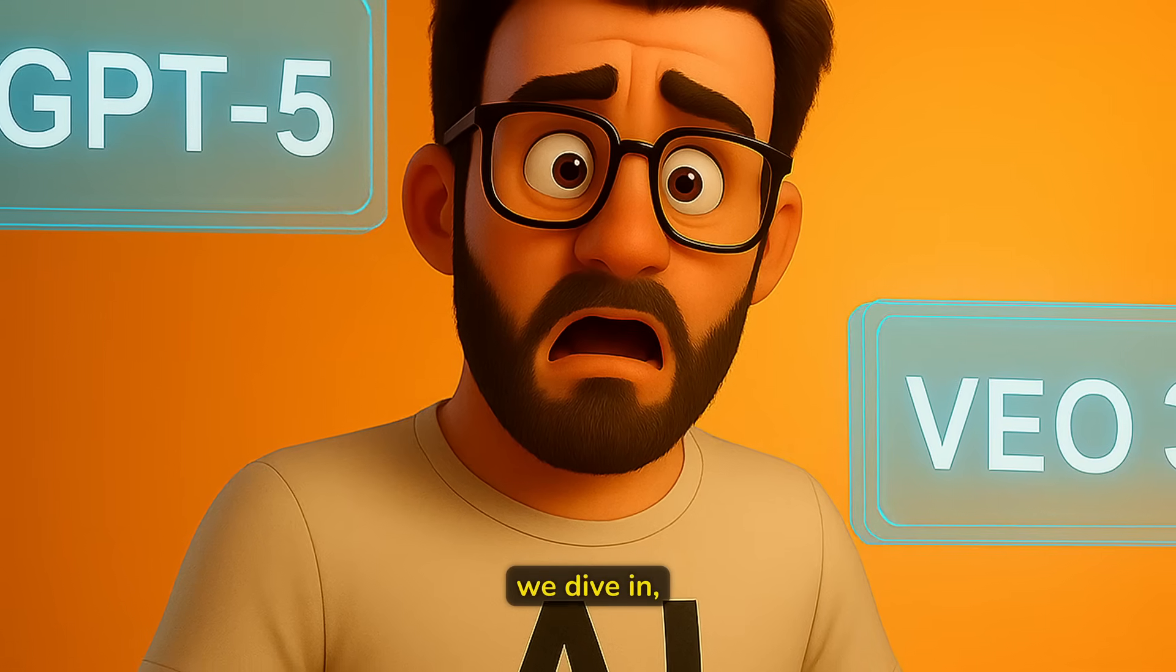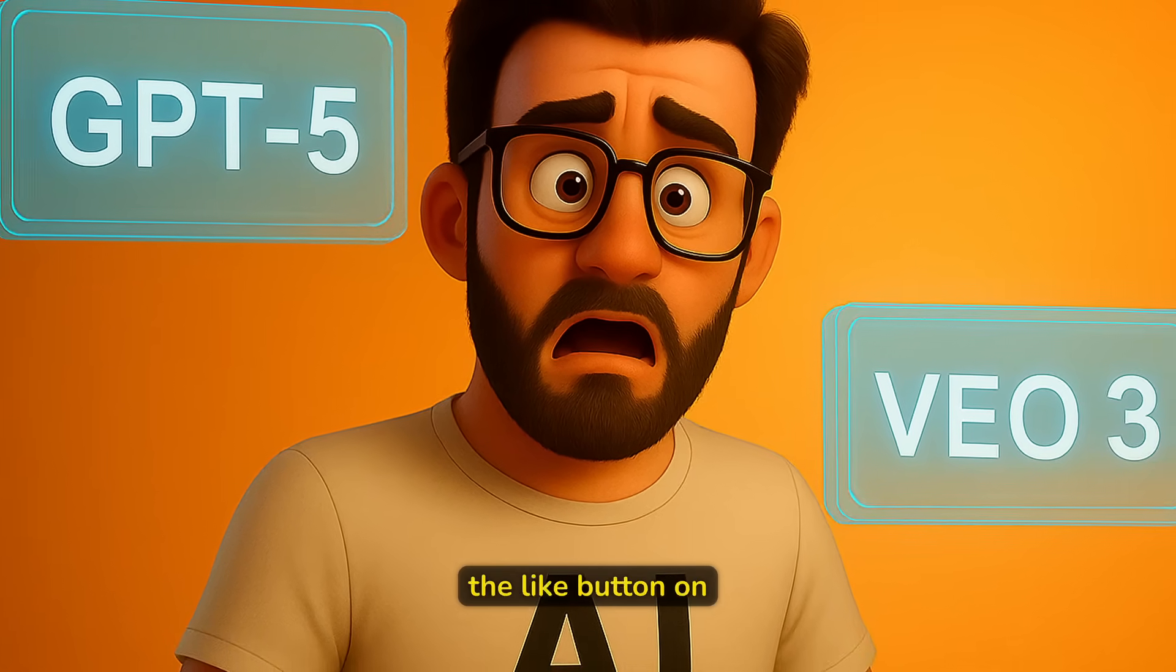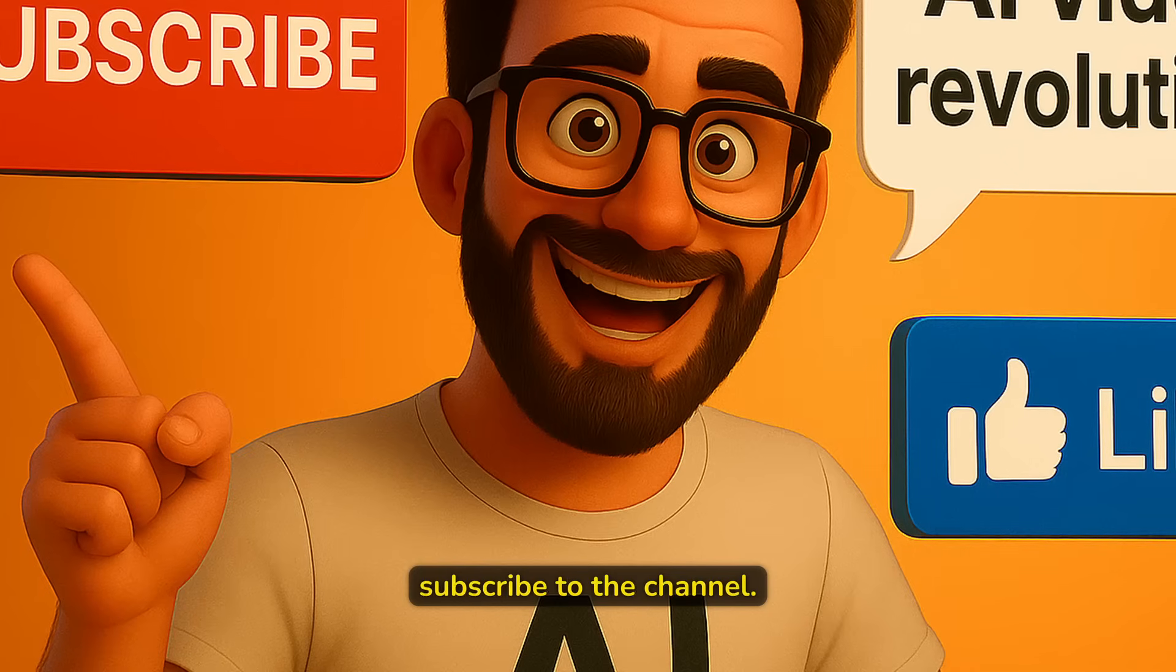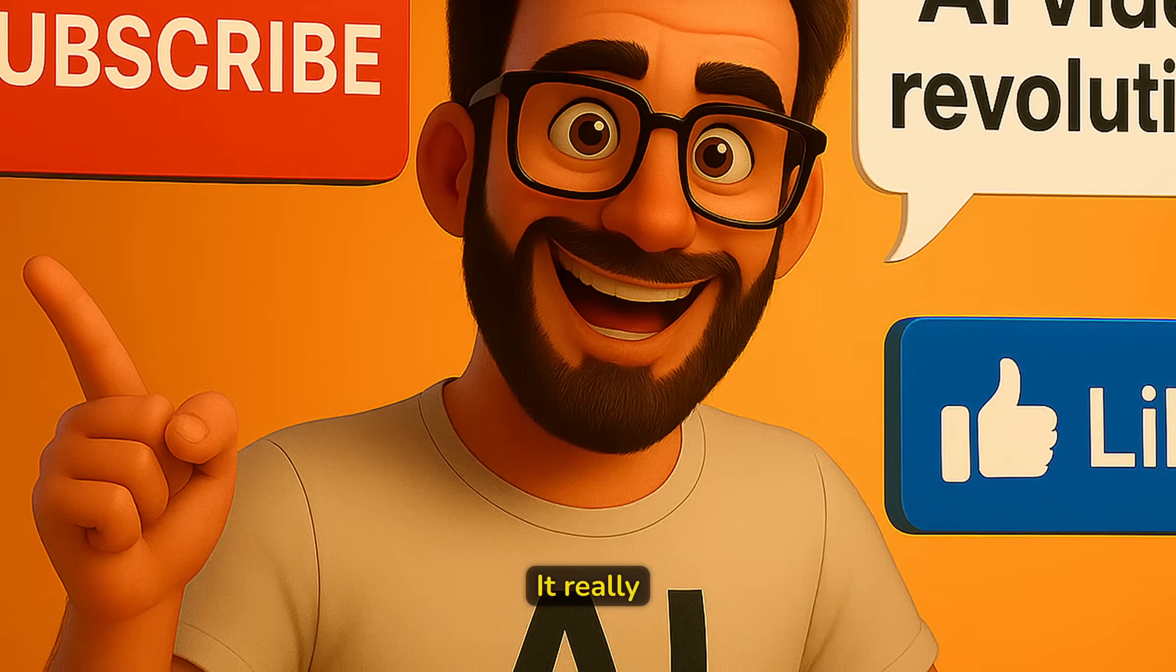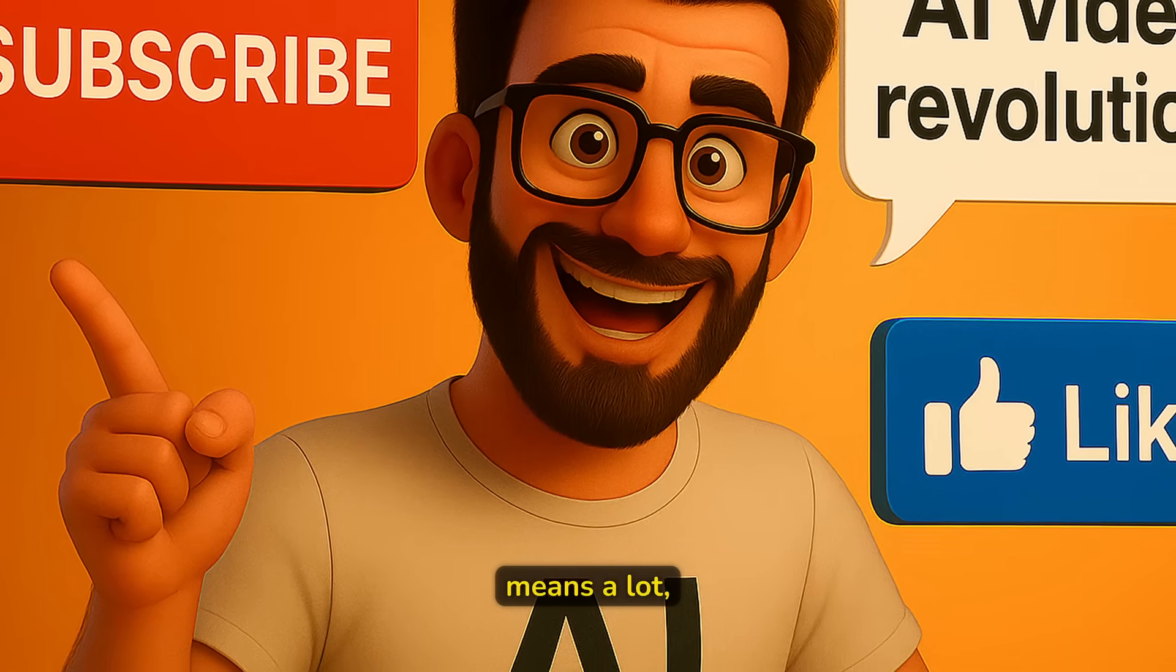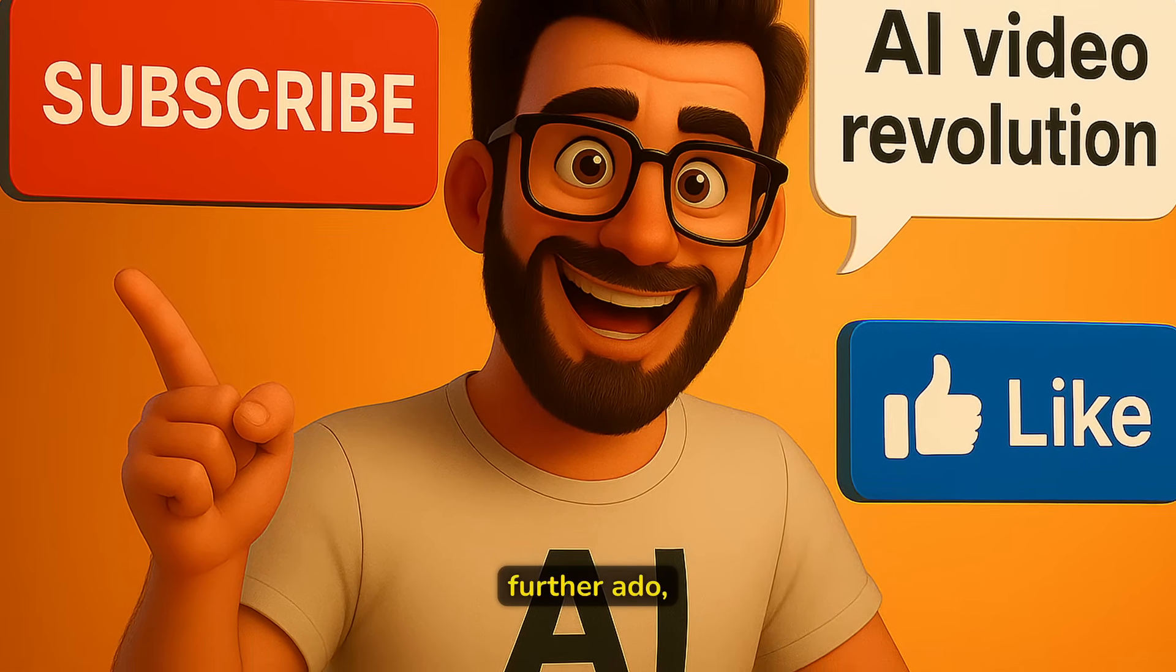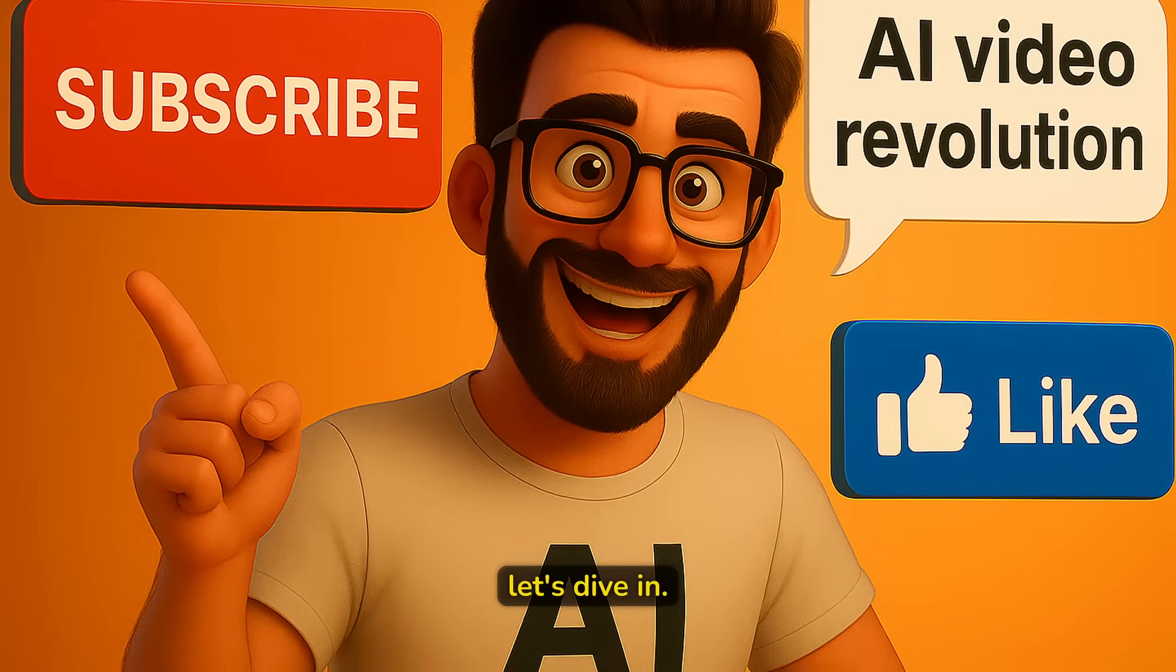But before we dive in, make sure that you smash up the like button on this video and subscribe to the channel. It really means a lot. And without any further ado, let's dive in.